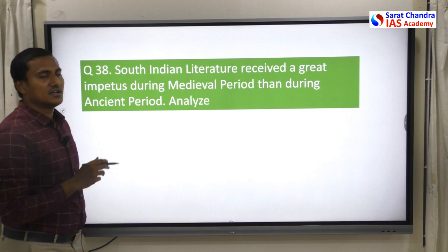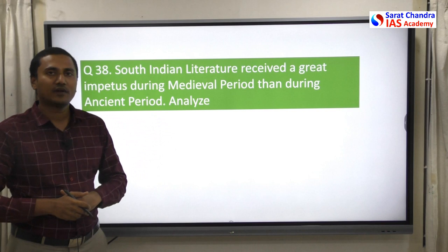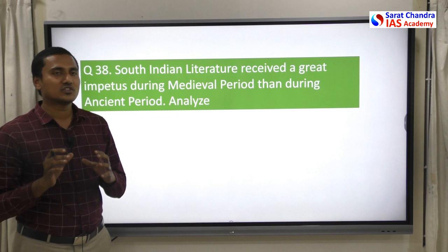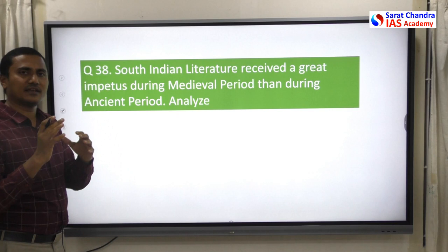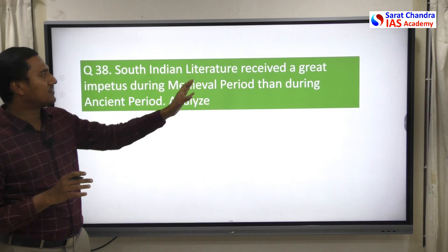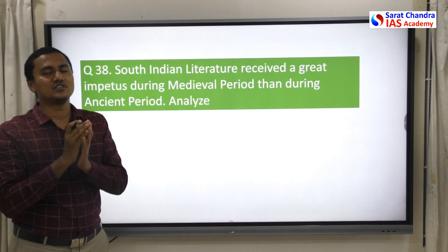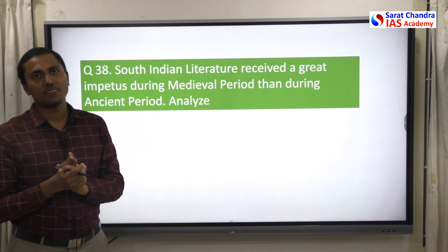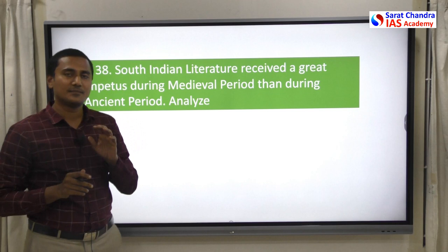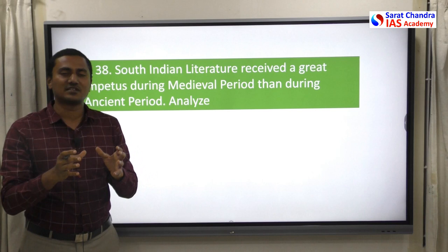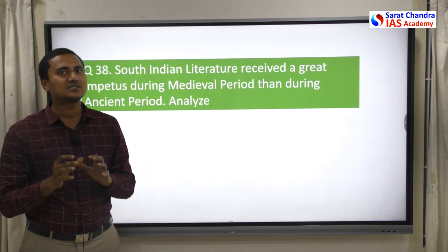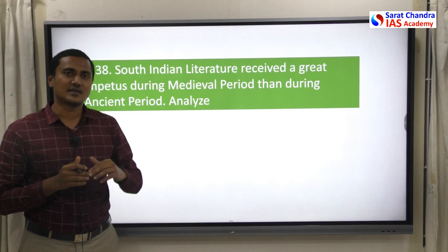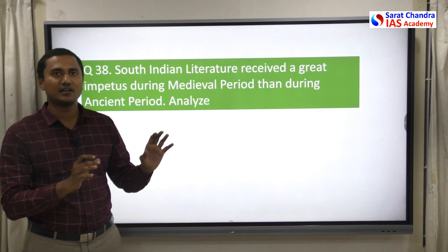The question given was: 'South Indian literature received greater impetus during the medieval period when compared to the ancient period.' Now, how do you write the answer? First, a disclaimer: if this question appeared in the actual UPSC mains examination, my answer in the limited time of 7-8 minutes with limited space would not be as comprehensive as what I am presenting now. So don't be bogged down by the number of points — in the actual mains you can write fewer points.